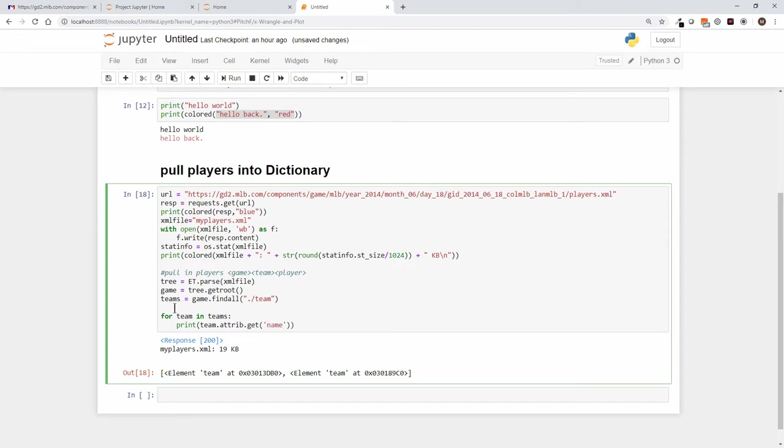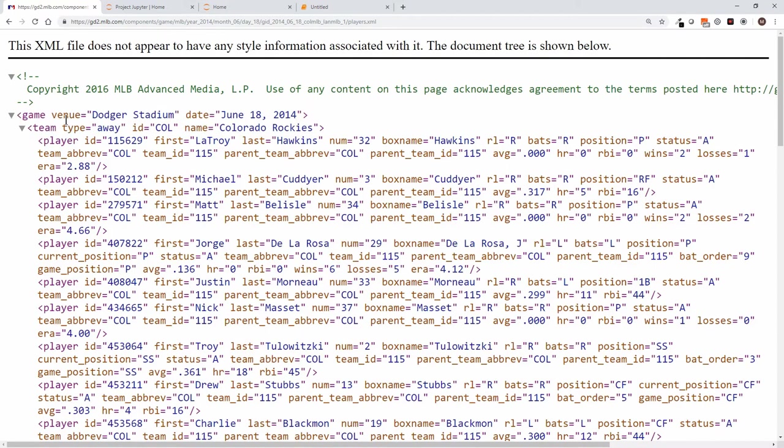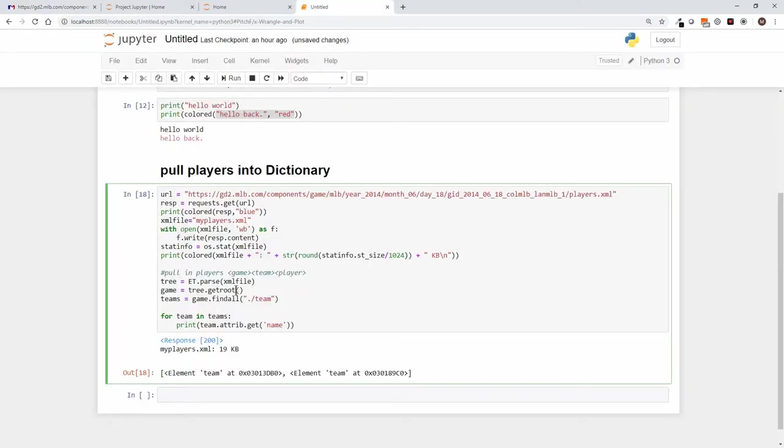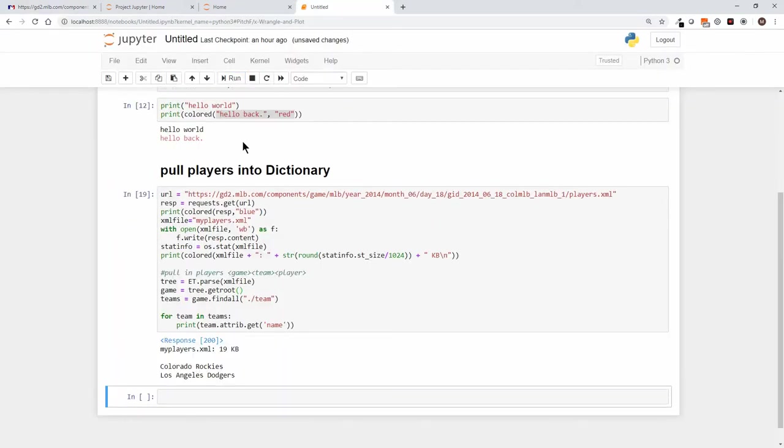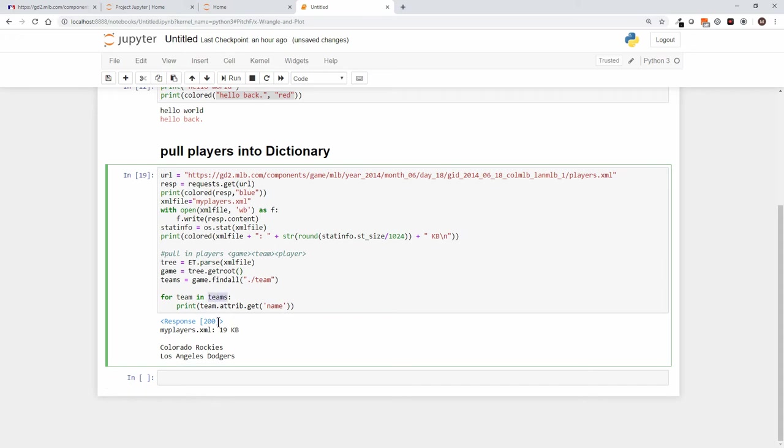Okay, so again if we jump back over to here, the team element has a name attribute that's Colorado Rockies. And once again, let's just see if we were, see if we're where we think we are. And we are. So the teams element tree has two teams inside, each one has a name, and we printed them out. So we're still rolling.